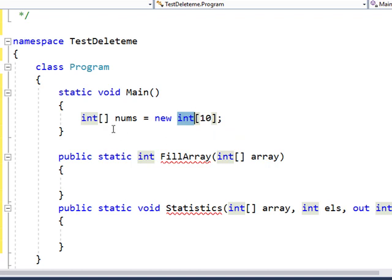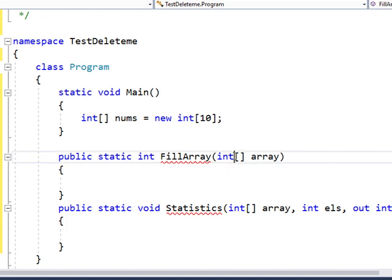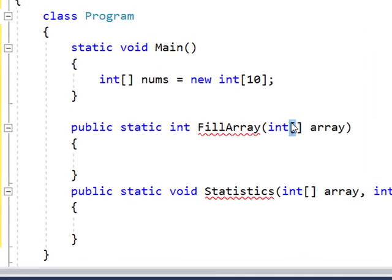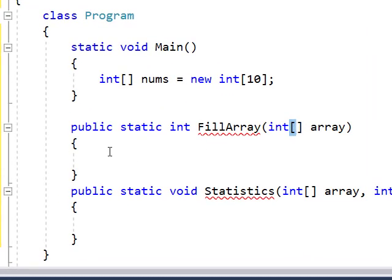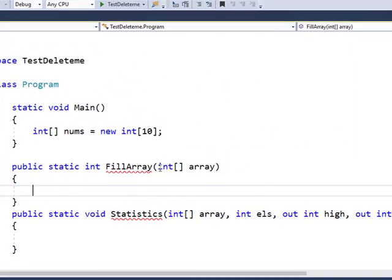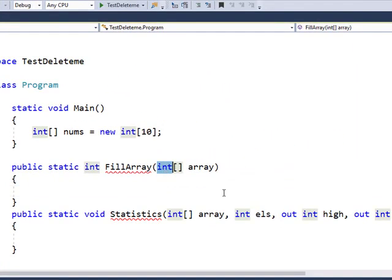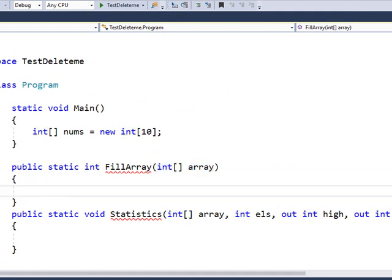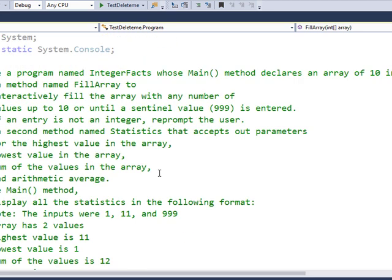When I pass an array, say for example I pass this array, what I do is I actually pass that starting location to this array. Now let's see what's next.